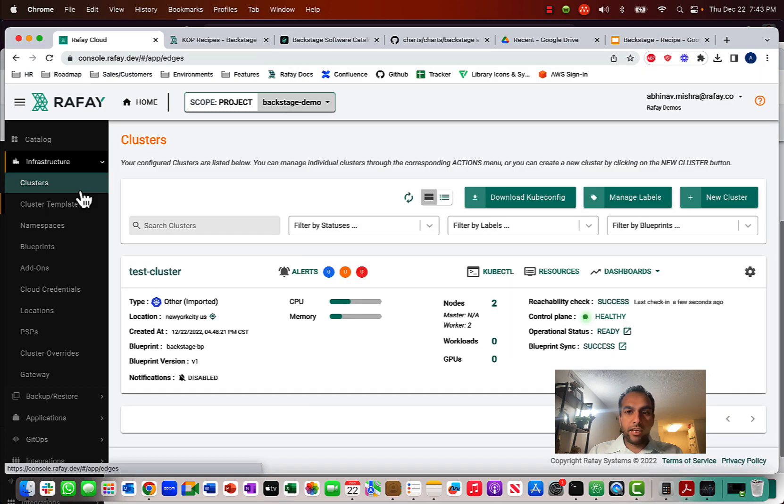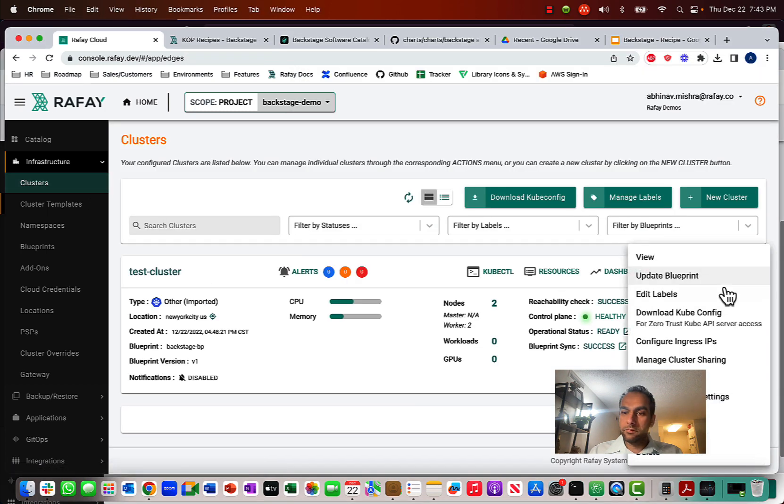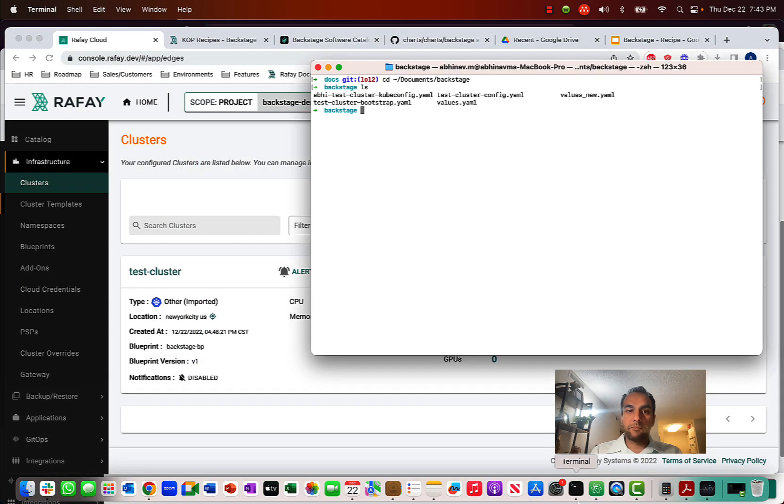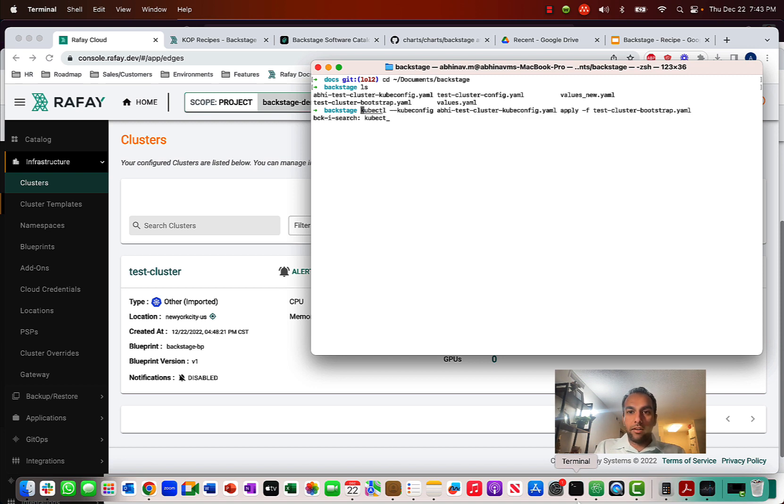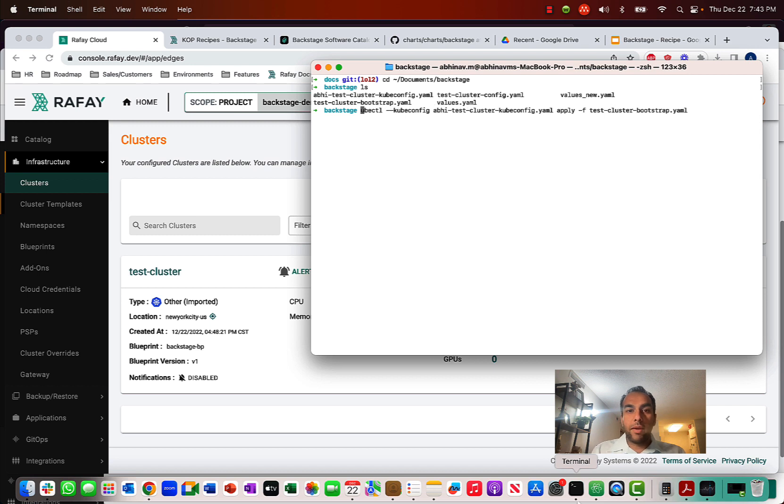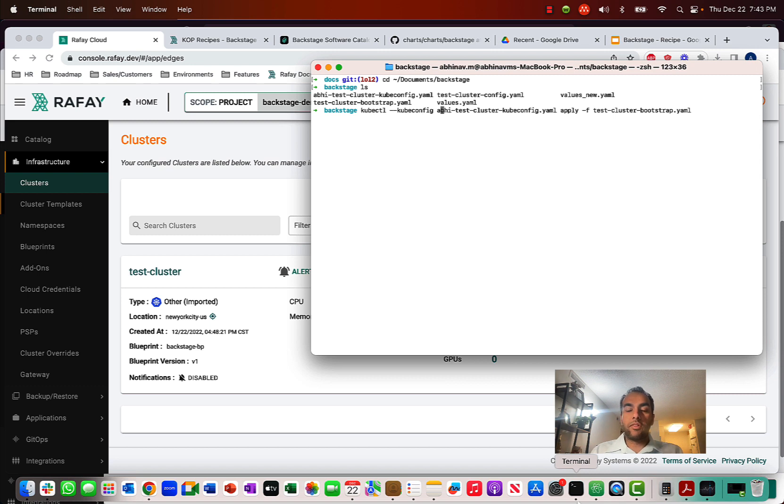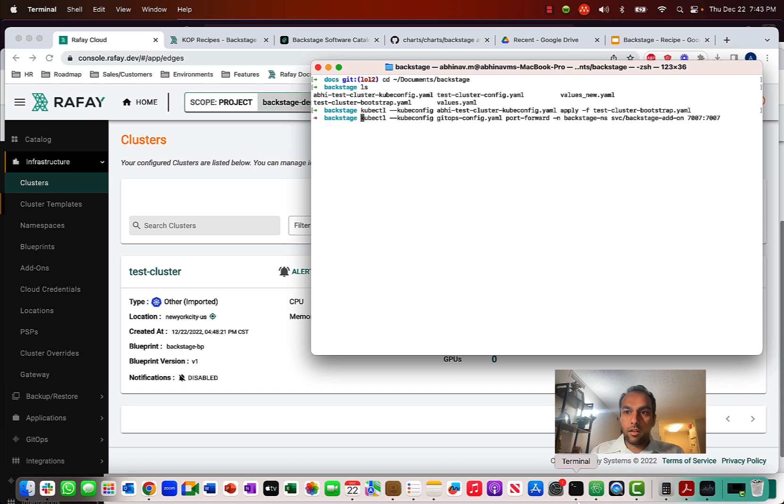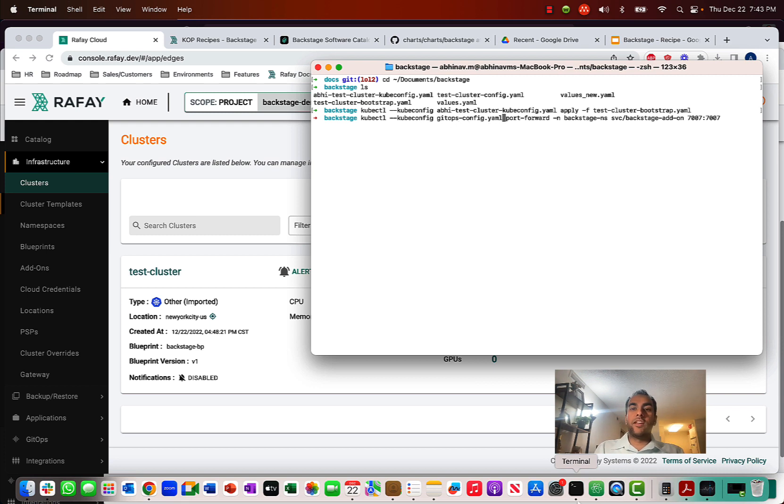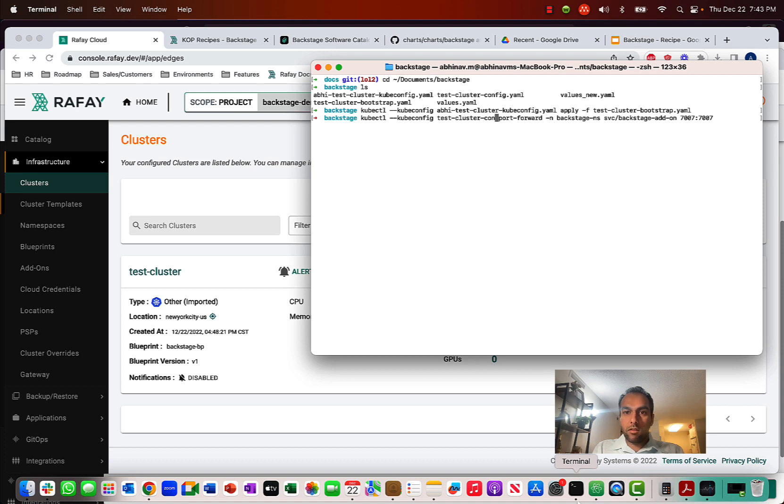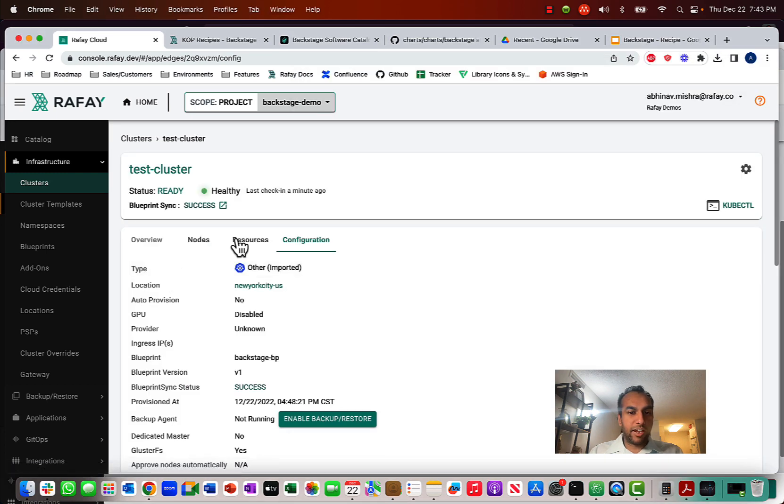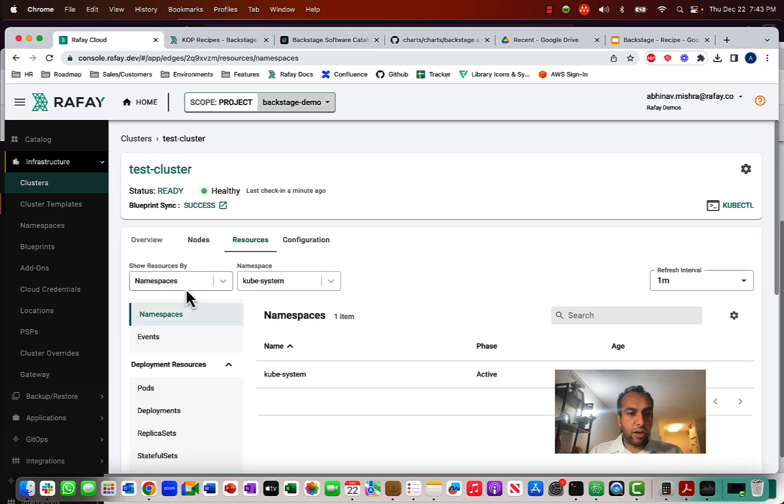What we have here is for the cluster, you can download the kubectl config if you haven't downloaded it already. In this case, notice that I already have it. And what we can do is we can run a kubectl command. And so, in this kubectl command, what's going to happen is we are pointing to the specific kubectl config of the cluster. This one, there you go. And I'm going to be using the kubectl config of the test cluster that I just created. I'm just going to make sure, so the service that I'm running, so we should validate whether the service that I created is called Backstage add-on.